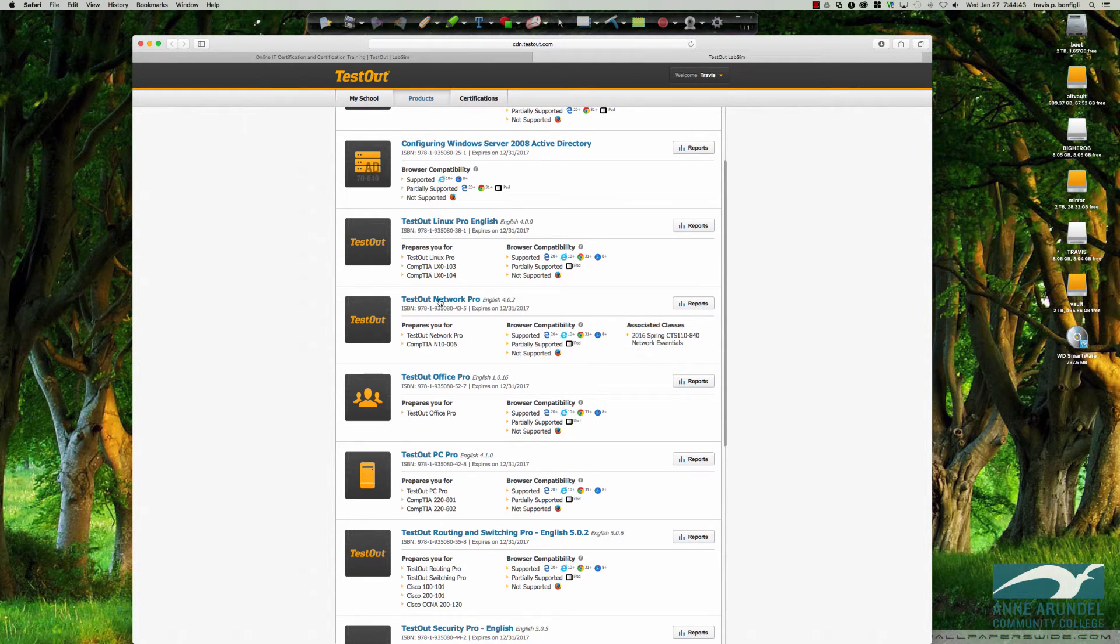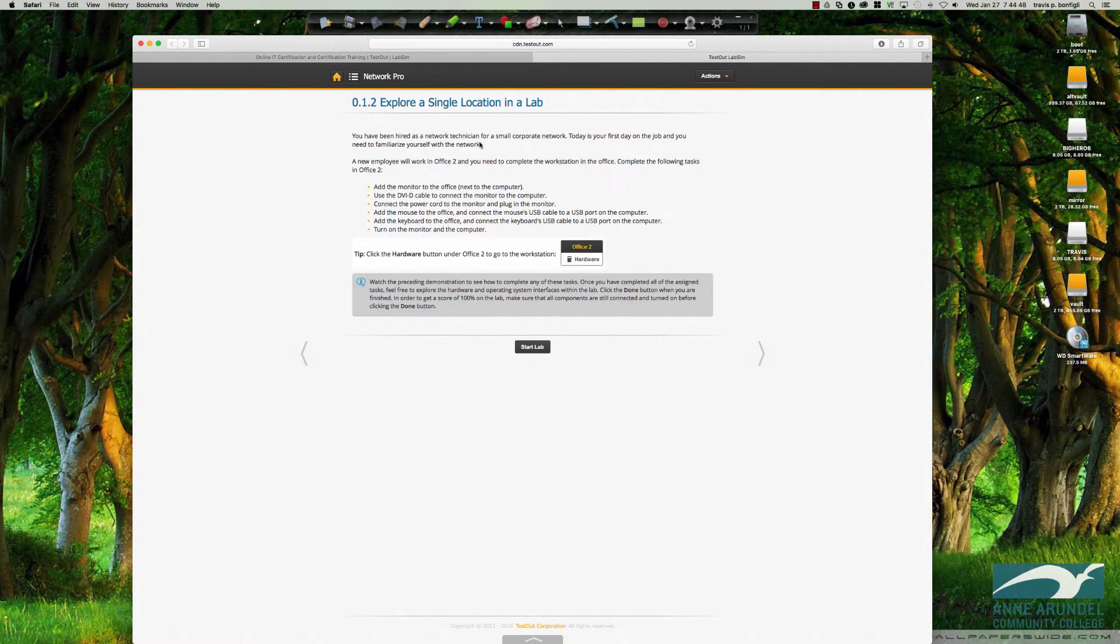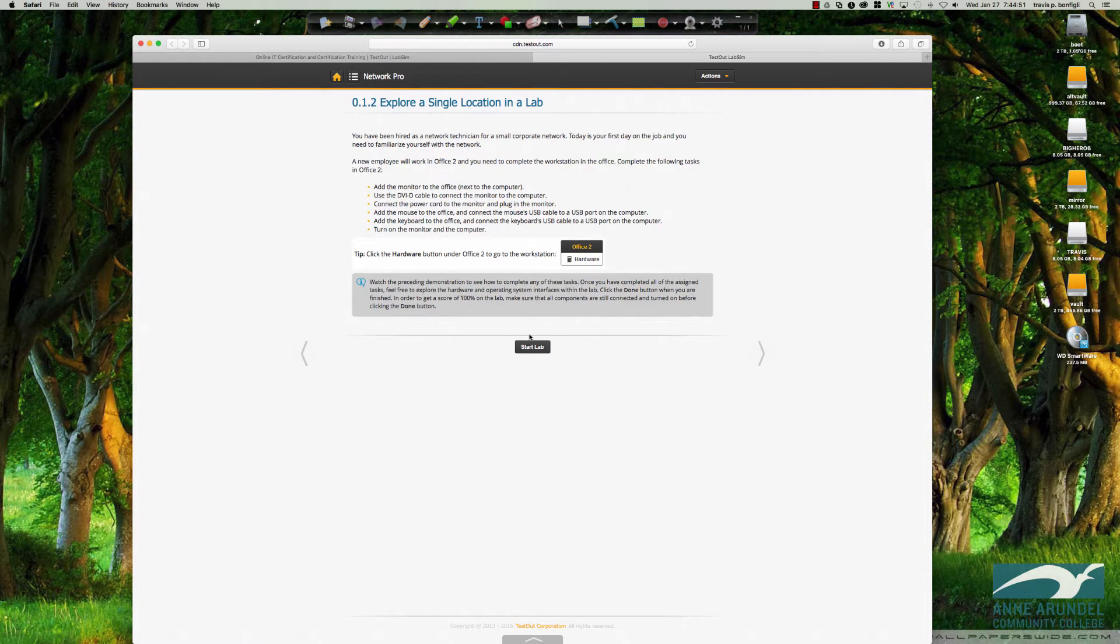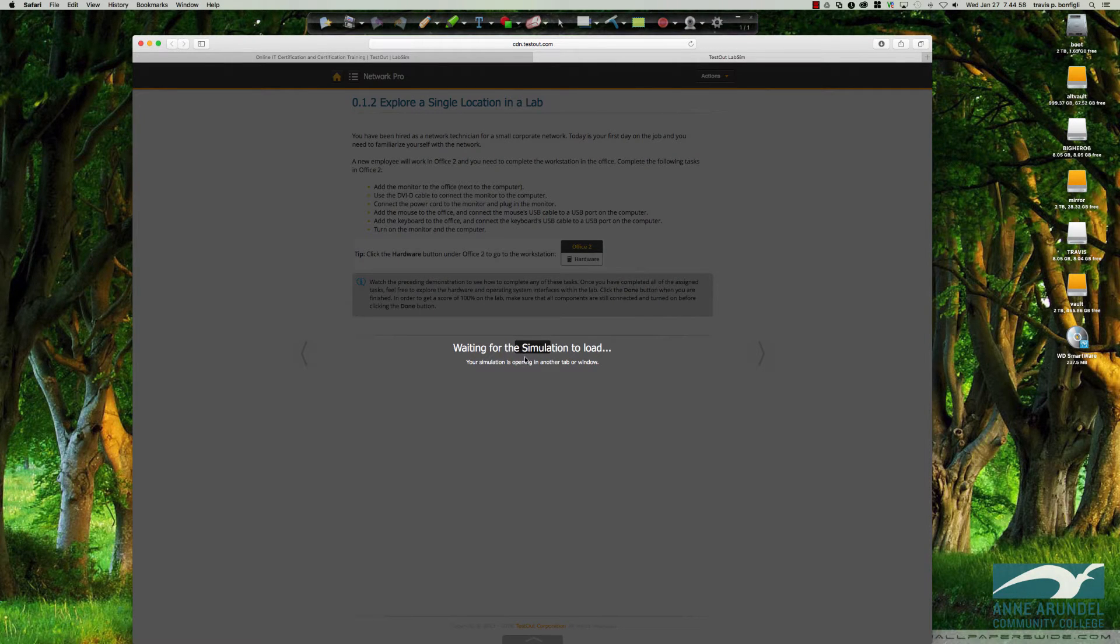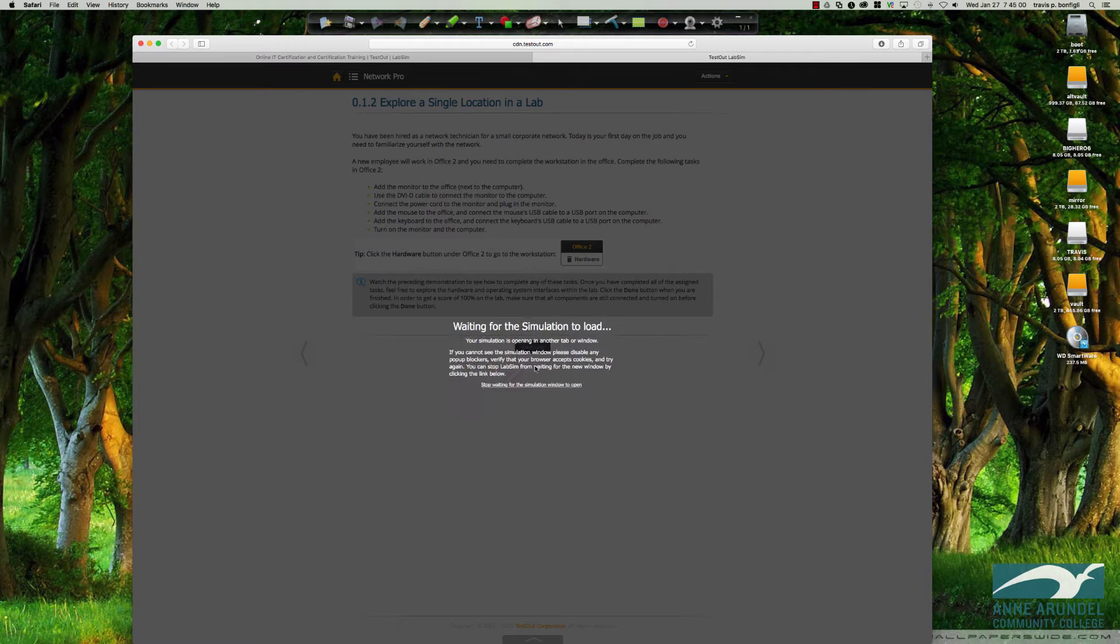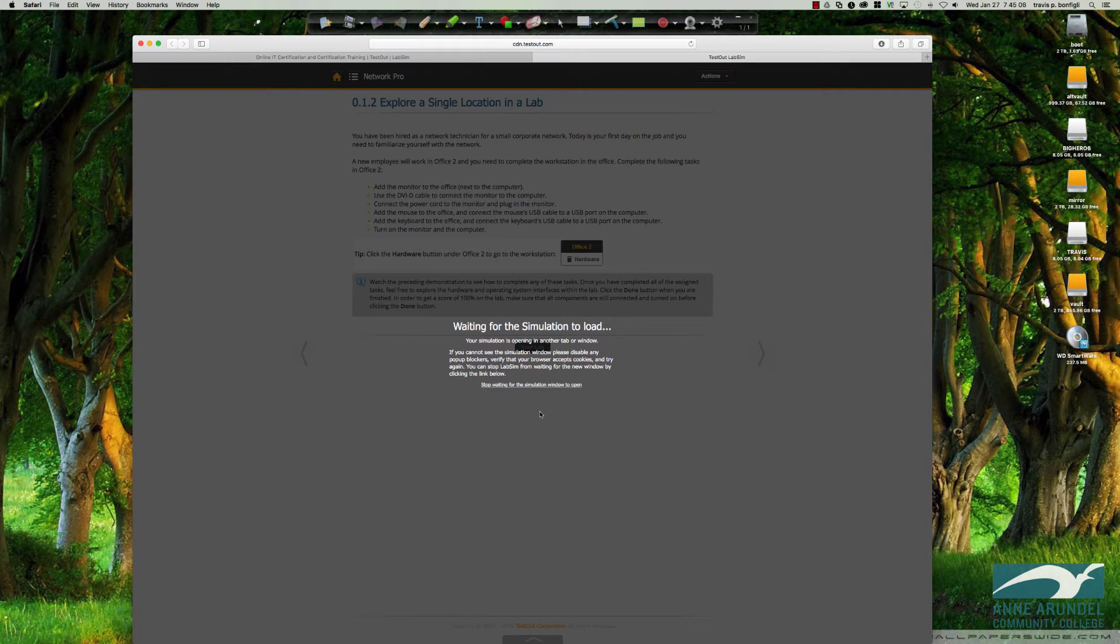When we click on the TestOut Network Pro, it's going to bring us to the lab simulation that we were last looking at. So I'm going to go ahead and click start lab. And this is typically what happens. You see you get this window, it says waiting for the simulation to load. It'll open in another tab or a window and then you will see this error message here.